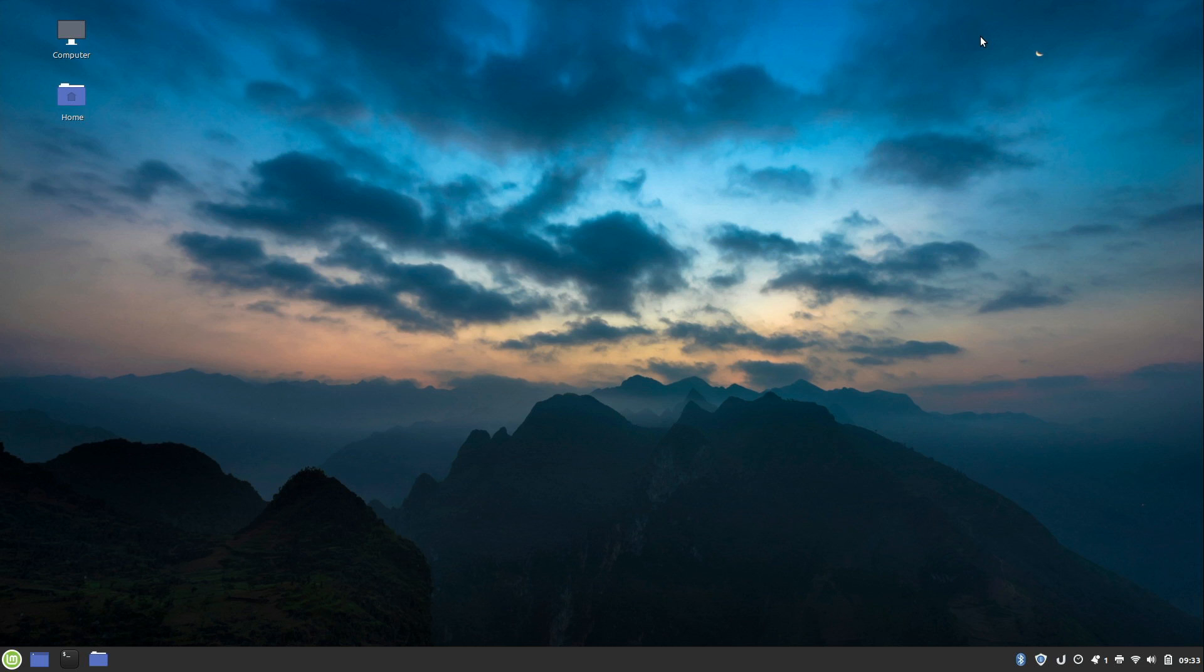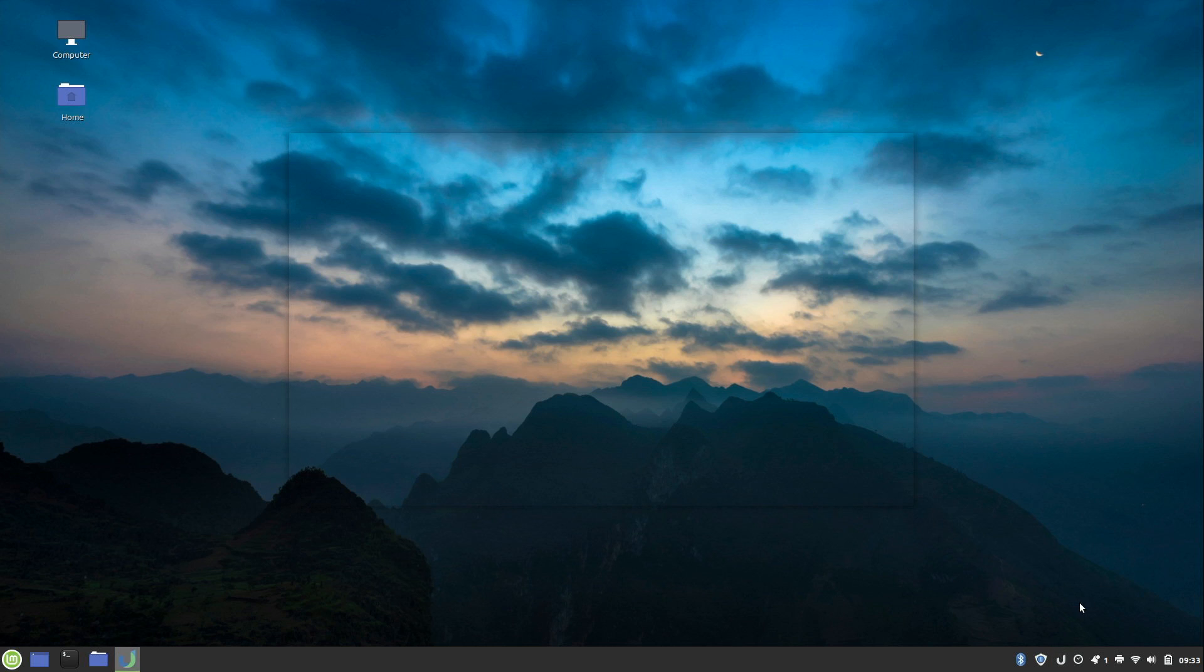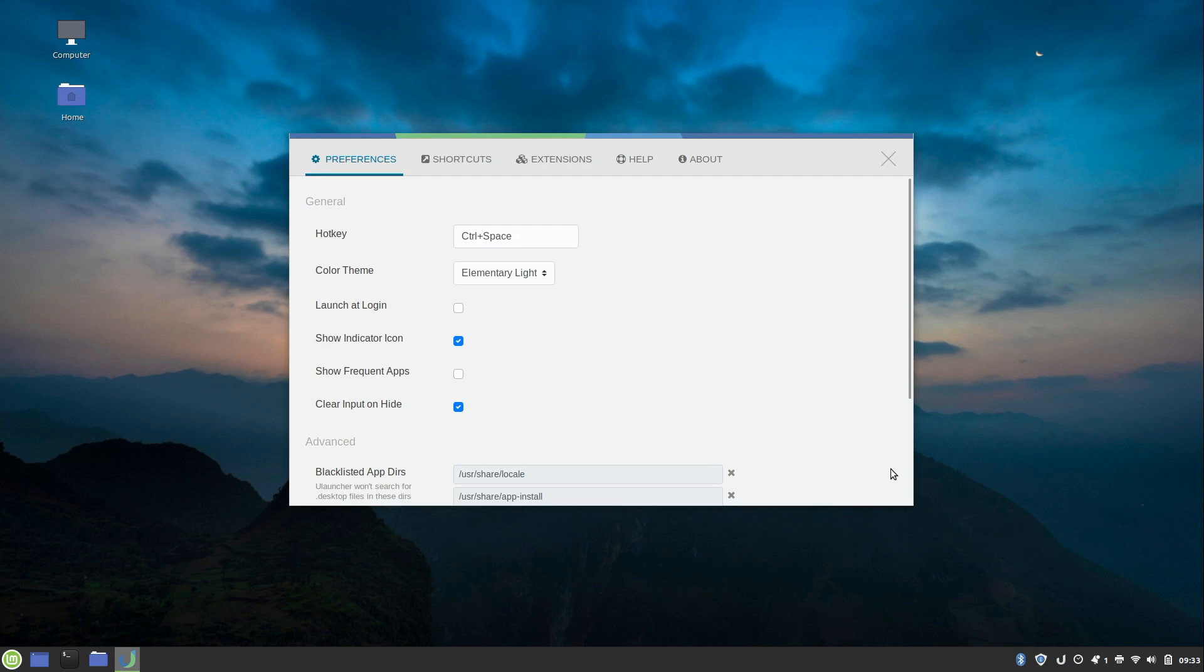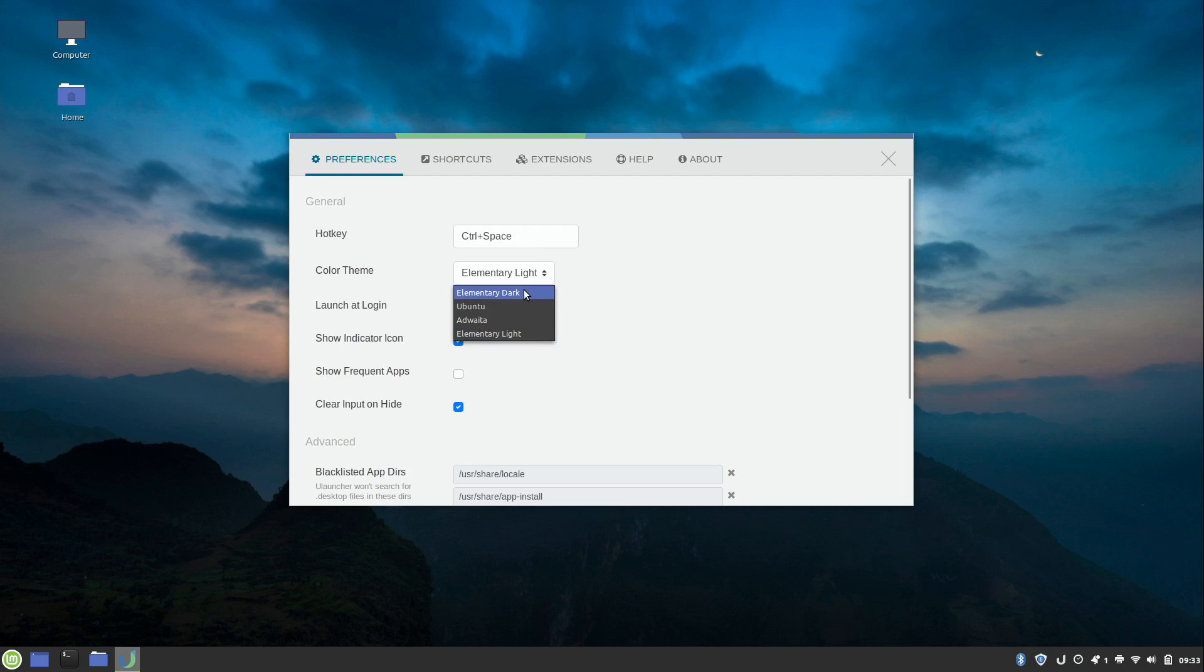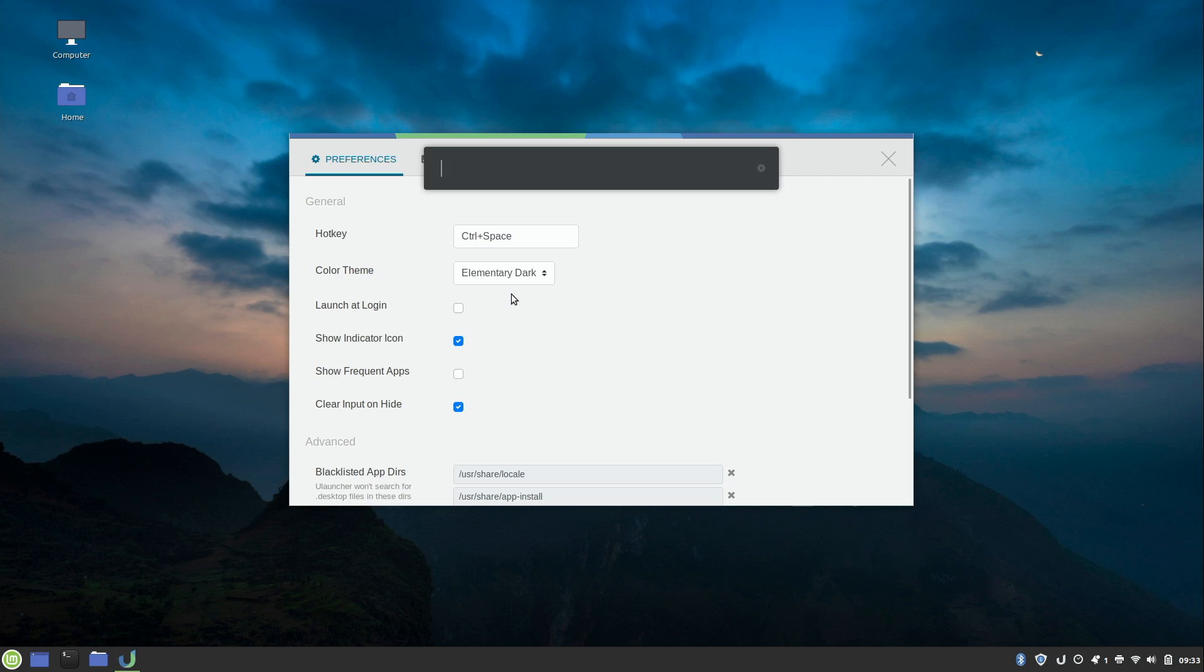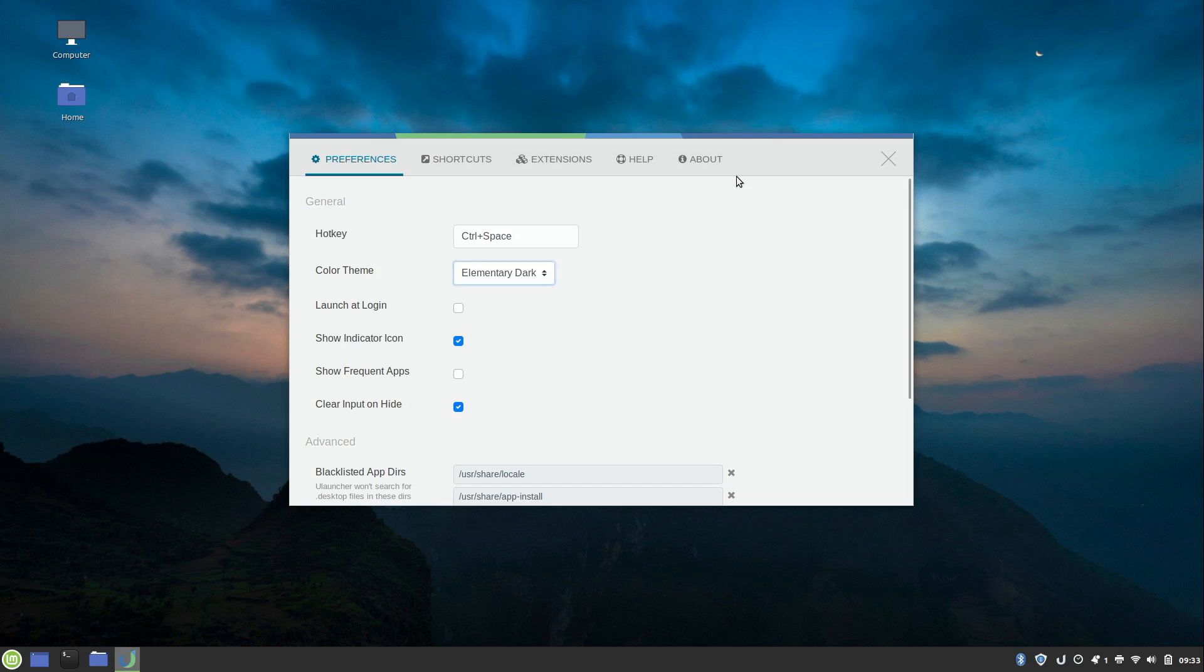If your desktop environment has a system tray, you will see it right here. This is the ULauncher icon. If you click on it, you can go to Preferences. We can see that we actually have a lot of options here. We can change the hotkey if we don't like Control plus Space. We can even change the color scheme as well. For example, I can change it to Elementary Dark. And we can see that now it's a dark version of the color theme there. I think I like that one better, so I'm going to go ahead and keep that. You can press Escape to close out of it.